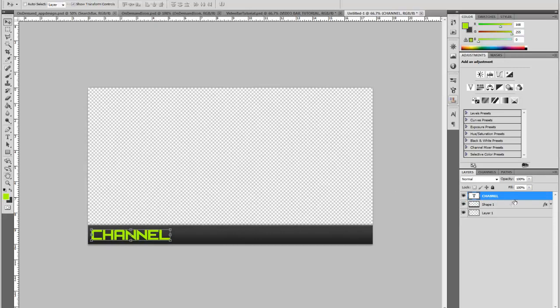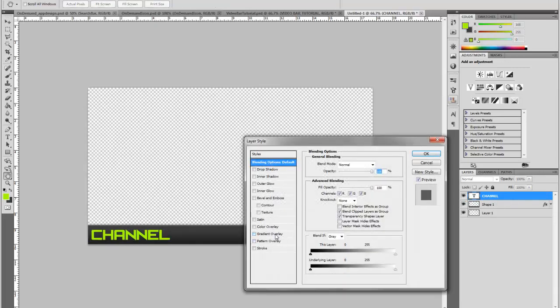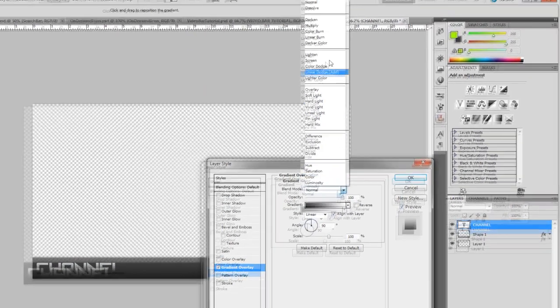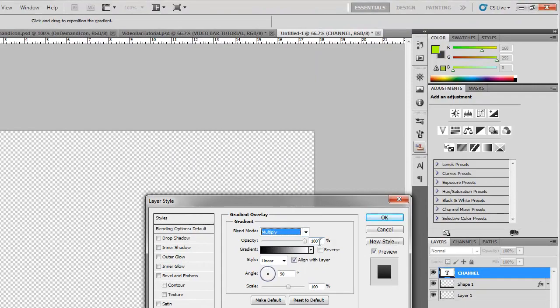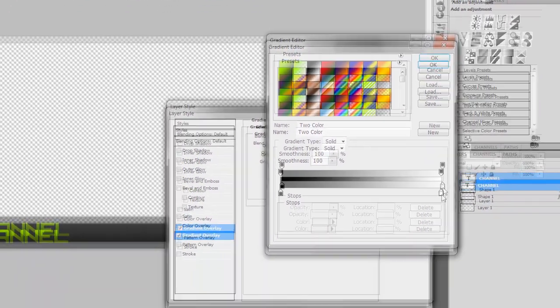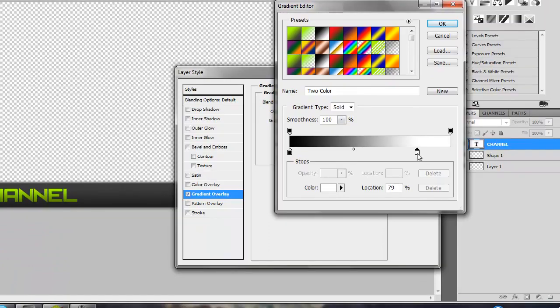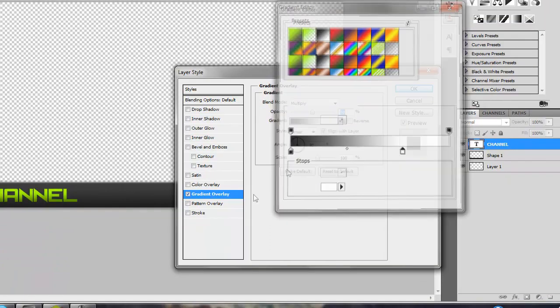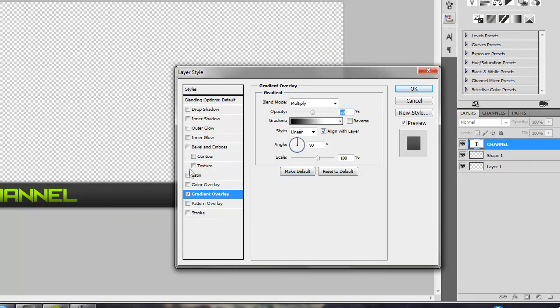And then go into the effects. Put a gradient, multiply, opacity to 50 will do. And then bring the white down on your gradient to 70. That looks really good.